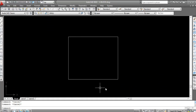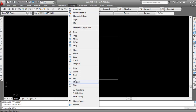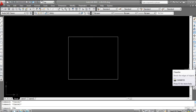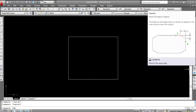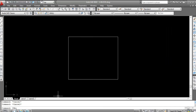This is a rectangle. Now give the chamfer command. The shortcut key of chamfer command is CHA. You can type CHA or select the chamfer command from the modify panel. You can also select it from the toolbar. Here I am using the shortcut key CHA.